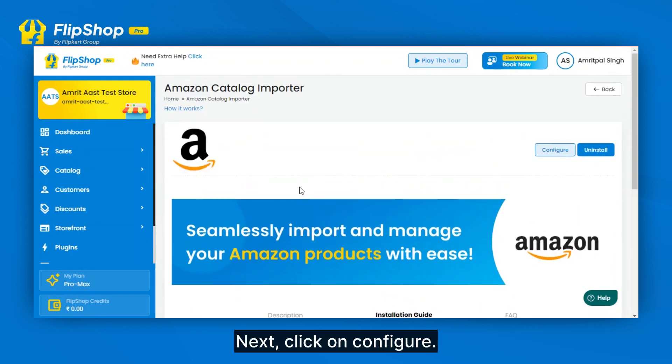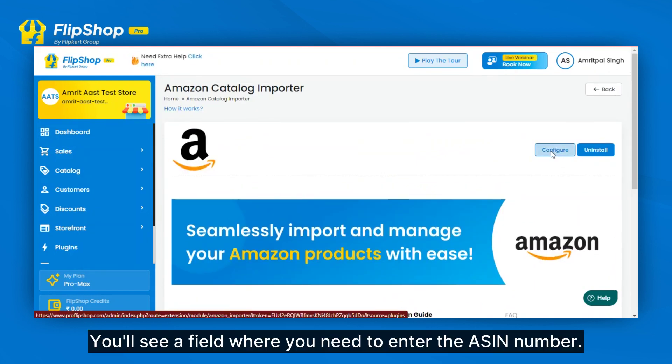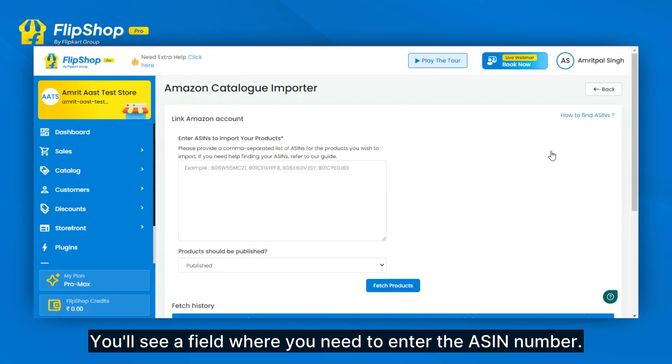Next, click on Configure. You will see a field where you need to enter the ASIN number.